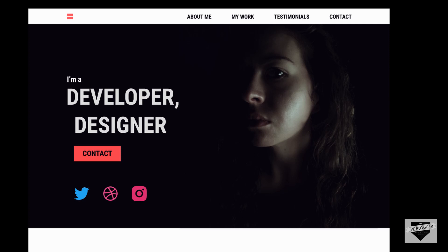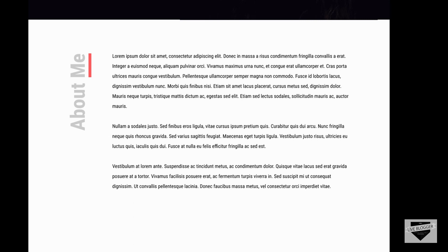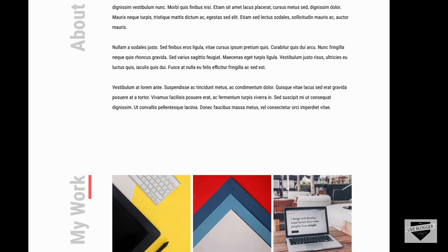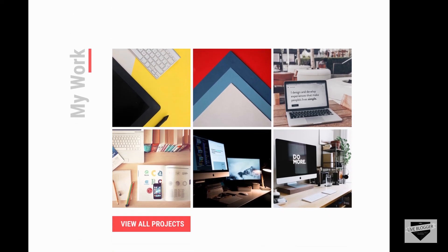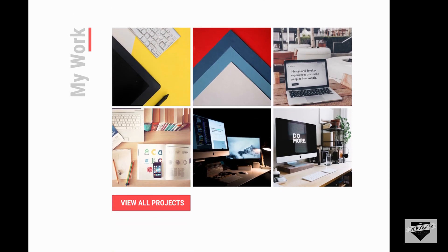We have these social media icons over here. If you scroll down, we can see we have the About Me section with the heading on the left side and some text. On the next section we have our Projects section.